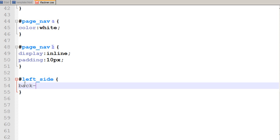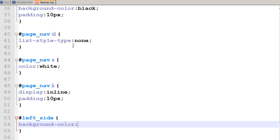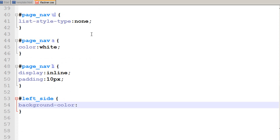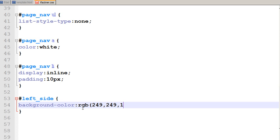So I write background-color and change its property to something like yellow. Before, we have been using the name of the colors. But right now, we would be using the RGB values. Red, green and blue values. I write RGB. And I have already noted the RGB value of that yellow color to be something around 249, 249 and 148. The RGB values are from 0 to 255 for red, 0 to 255 for green, and 0 to 255 for blue. So I say something like 148 and I save my file.